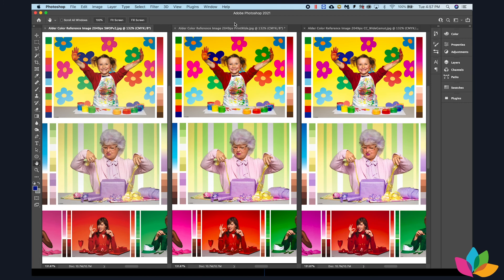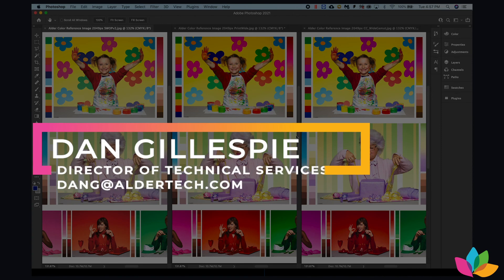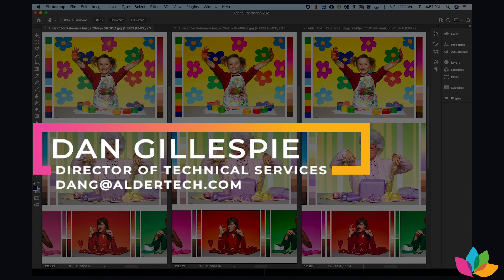Both of these profiles are also G7 gray balanced. So hopefully you found that helpful. Have a wonderful day.